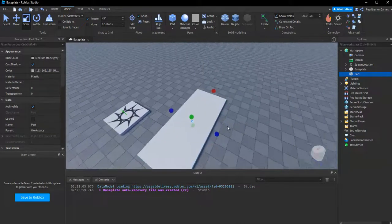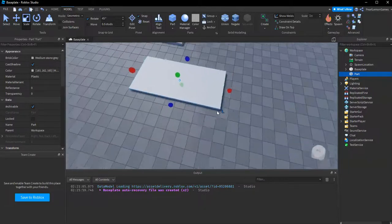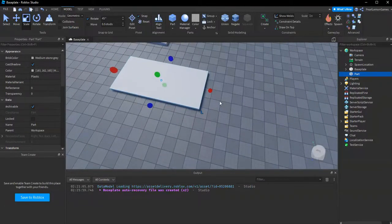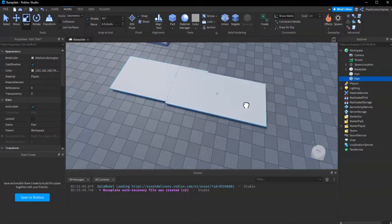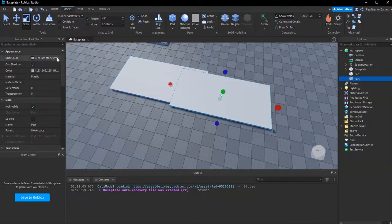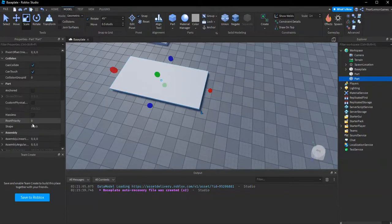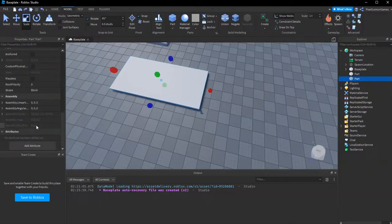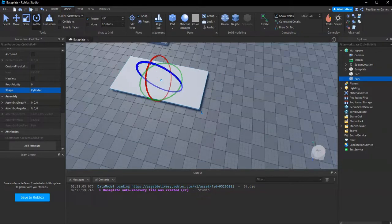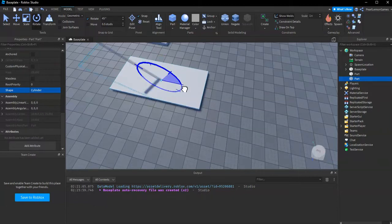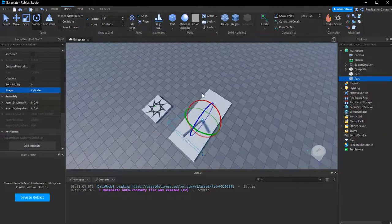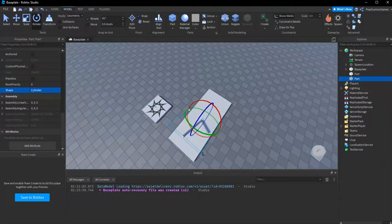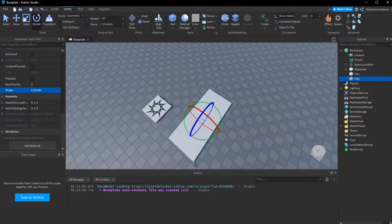And then what we need is a cylinder. So we get the cylinder, let's change this to cylinder, and then rotate the part. Oops, not like that. Oh yeah, that's the same anyway.